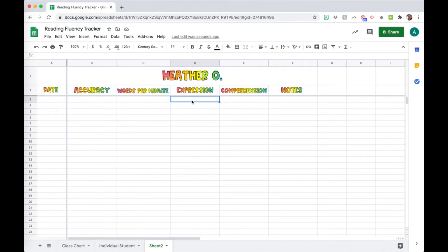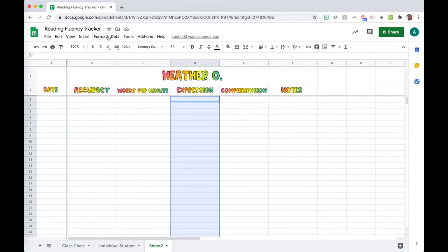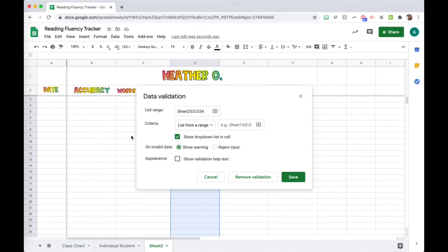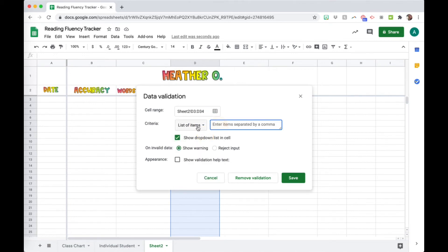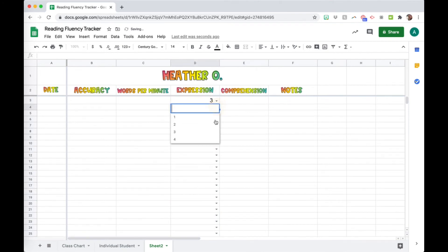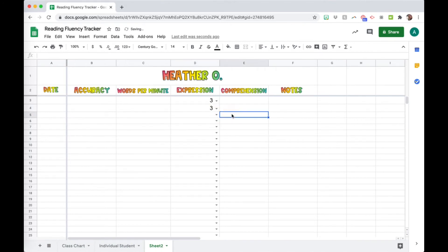To add the dropdown, I select the cells I want — going down to about row 30 — then go to Data > Data Validation. With the range already selected, I choose 'List of Items' and type in the options: 1, 2, 3, 4. It shows the dropdown list in the cell. I click Save, and now in all of those cells I can just choose a number from the dropdown when I'm doing the reading check with the student.